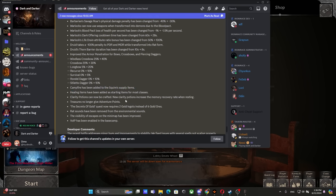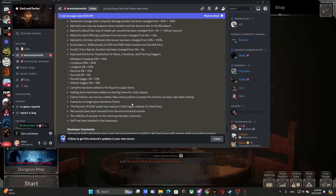Clarity potions can now be crafted. Clarity potions increase the memory recovery rate when resting. Treasures no longer give adventure points. Hooray brother! No more we need to grind AP from treasures. Now you can go and actually enjoy the adventure. Finally, the time has come. Big massive W, drastic change, let's go.